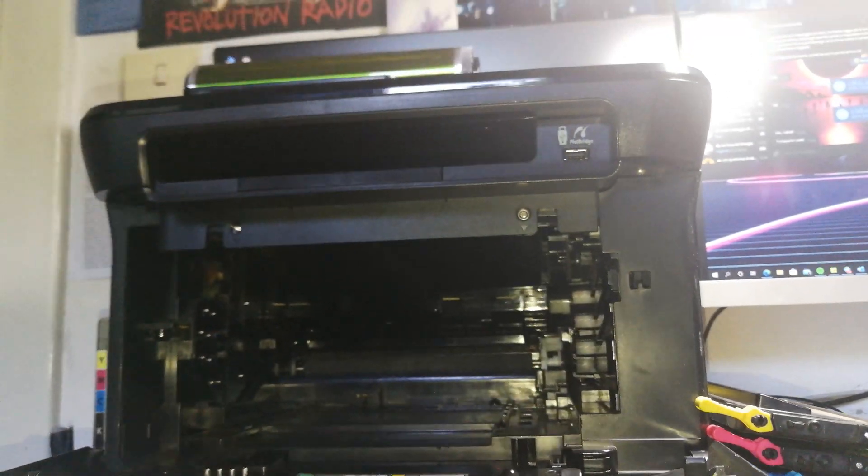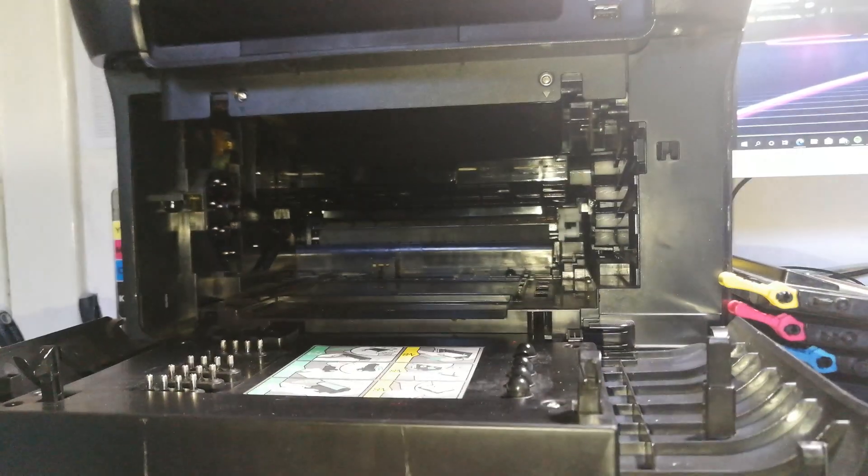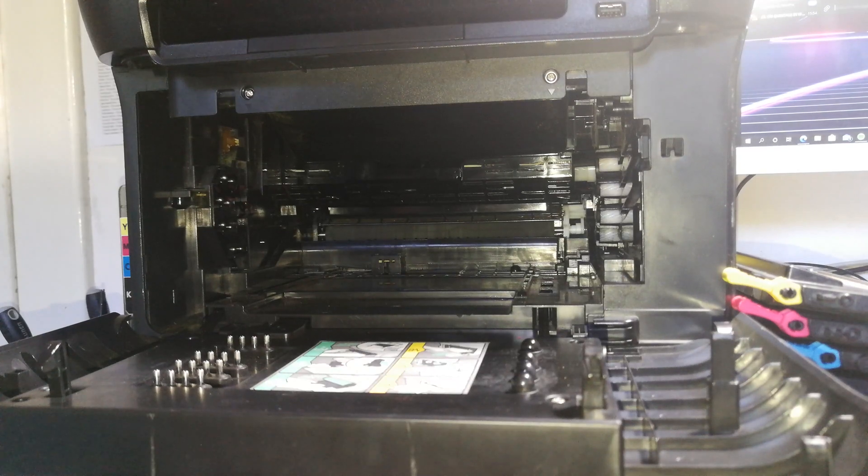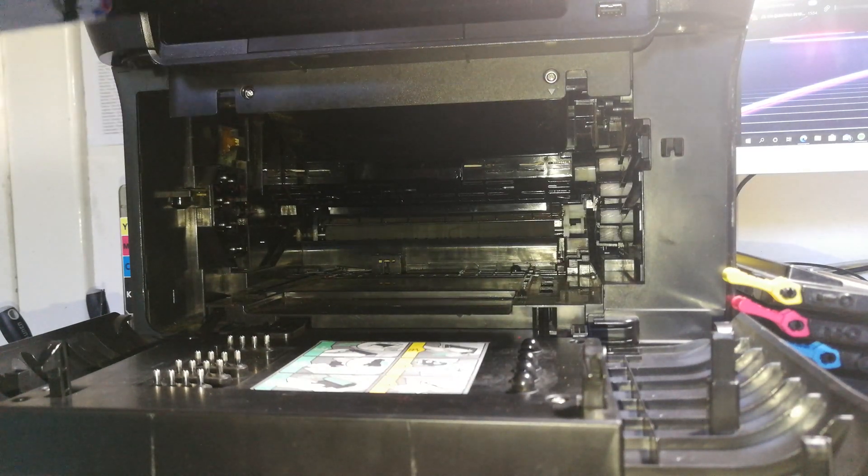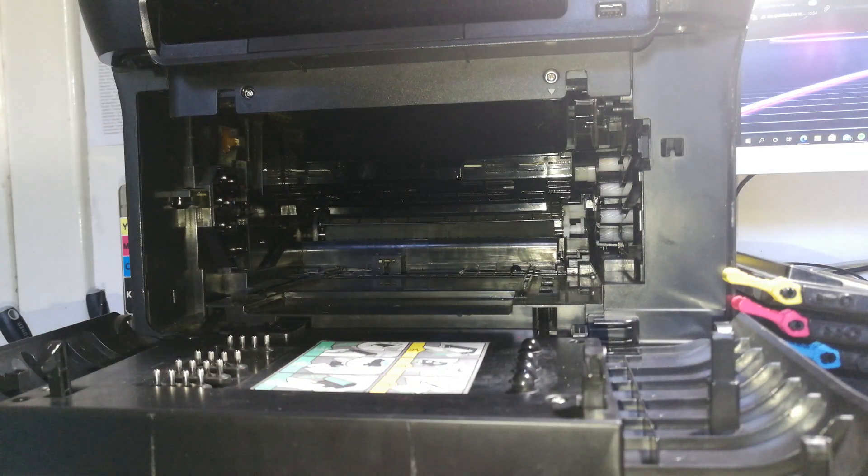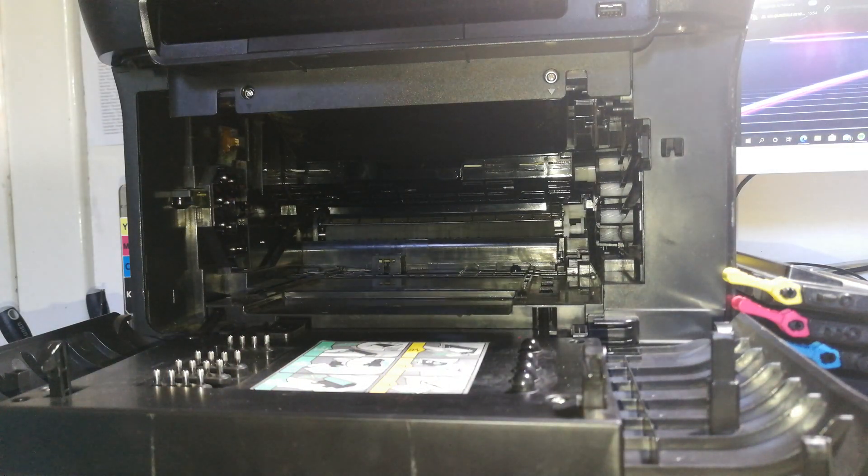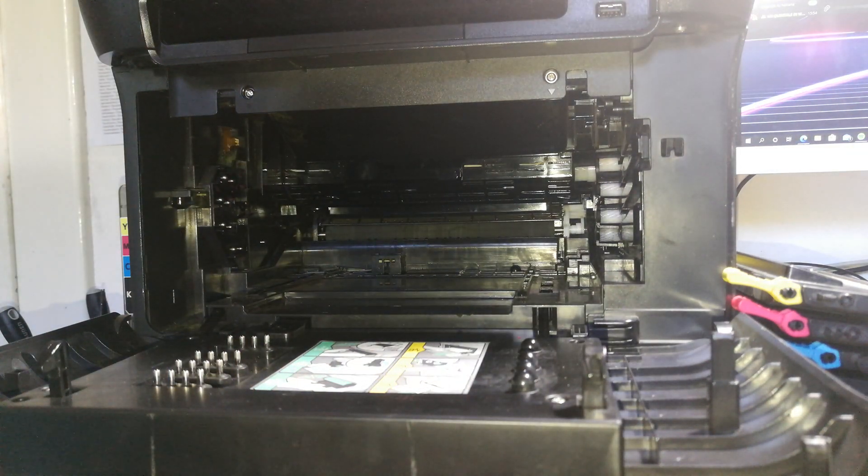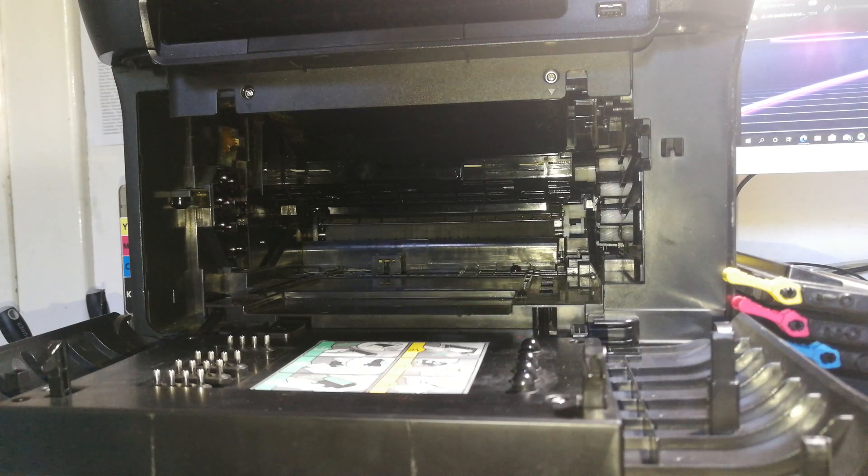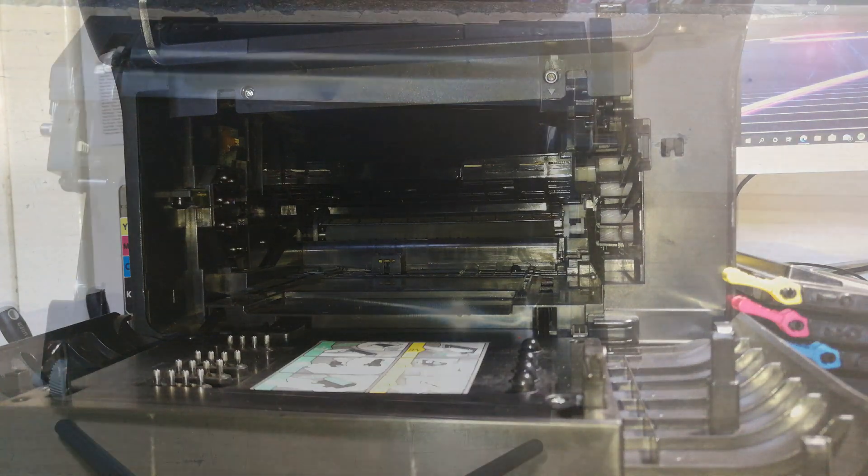You have now the whole imaging transfer belt removed from the printer. Now we can take the printer away and work on the image transfer belt, because the problem is inside here. If you want to replace the whole transfer belt, you can just take the new one, take that in, reconnect the connector, and you're good to go. But I will show you even the more difficult way to fix the printer.